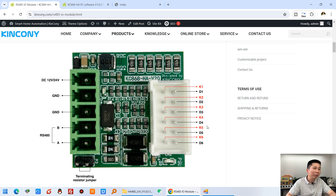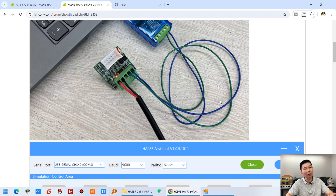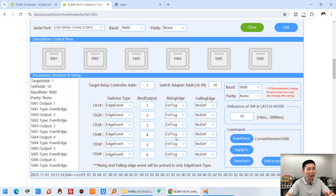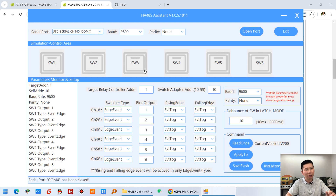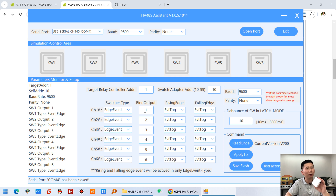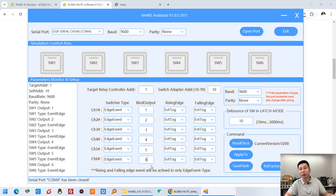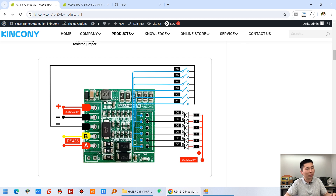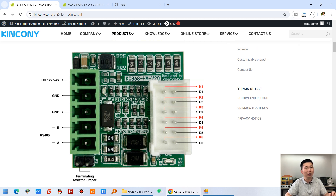Before you use it, you need to configure the software on your PC. You can use a USB to IS485 converter connected with this smart module and use the PC software. I will set these 6 buttons to control which relay. For channel 1, the first button controls relay 1, so I input 1. The second button controls relay 2, so I change it to relay 2. You can change it yourself — if you want to control channel 8, just input 8. This is very easy because you can use multiple HA-V2 boards on one IS485 bus, supporting up to 25 HA-V2 boards, each with up to 6 buttons.